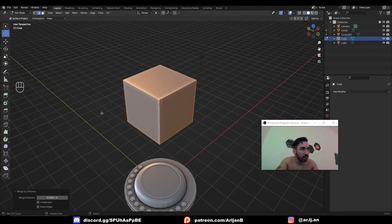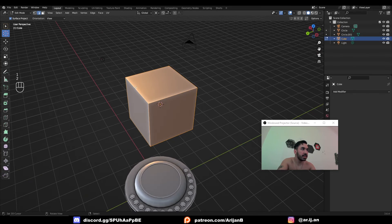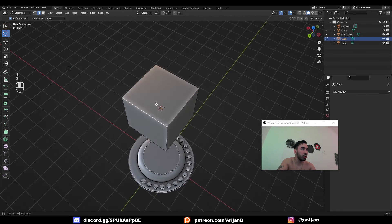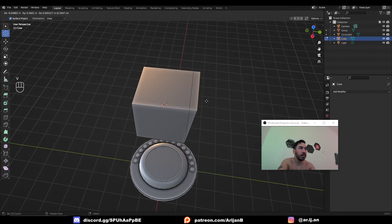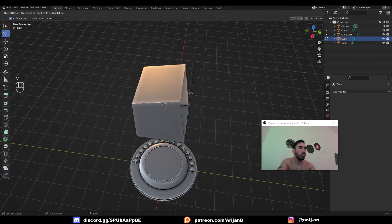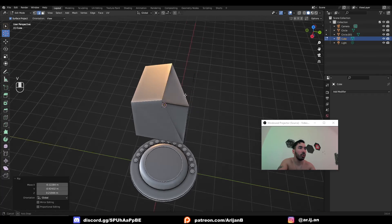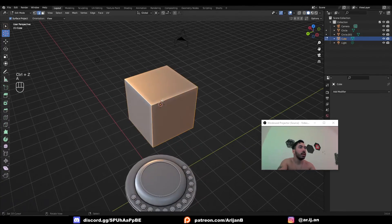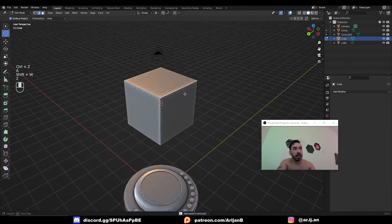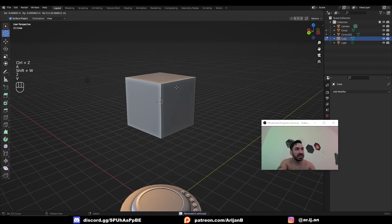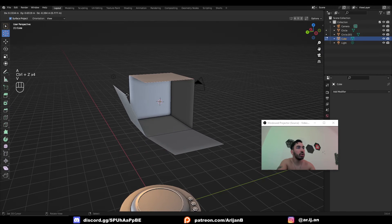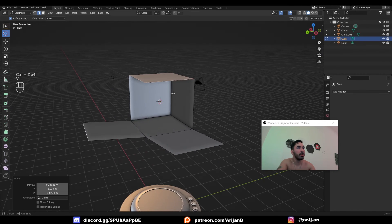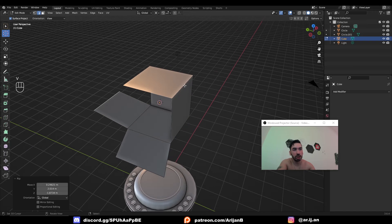The rip region tool is another useful one — you can activate it with V. Select an edge on a cube and press V to rip that edge off and kind of open up the geometry. It can be a little clunky to use because it's hard to tell which side it's going to rip towards, but you can use this tool to kind of unwrap an object's geometry.